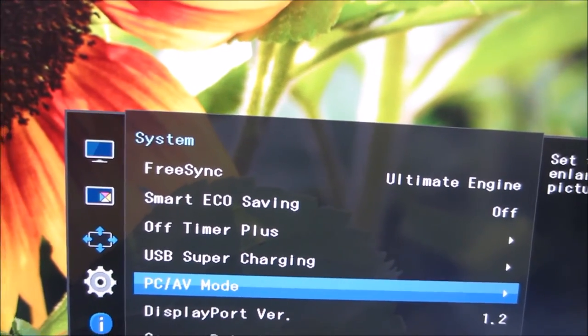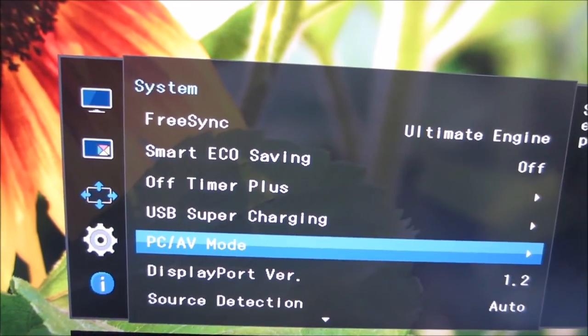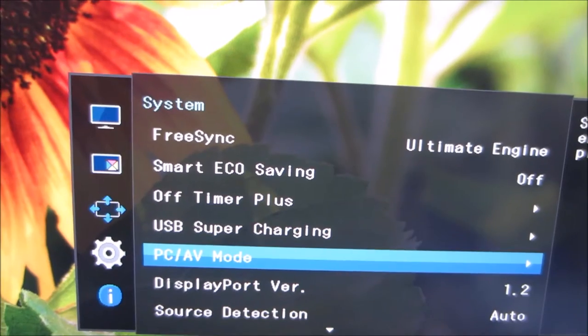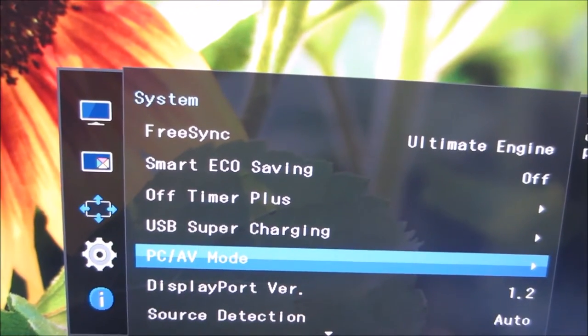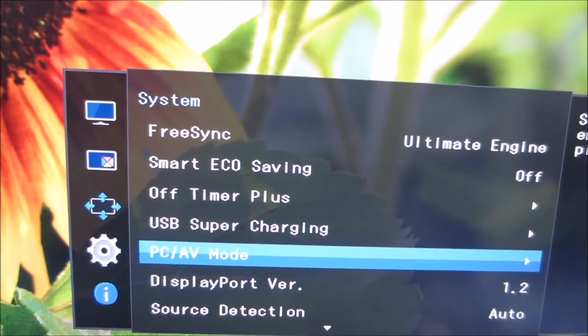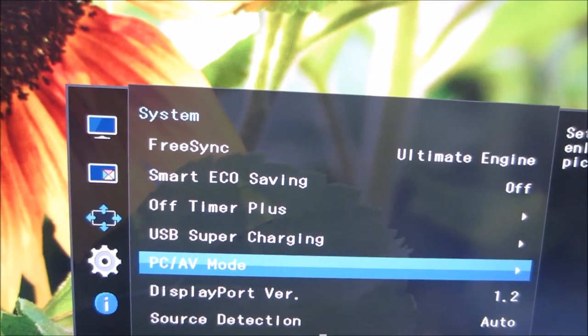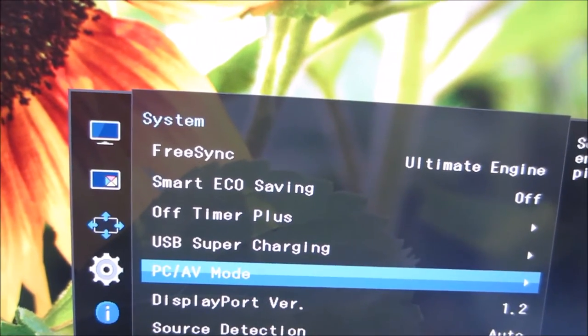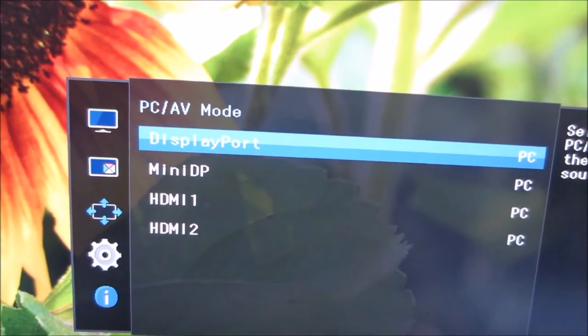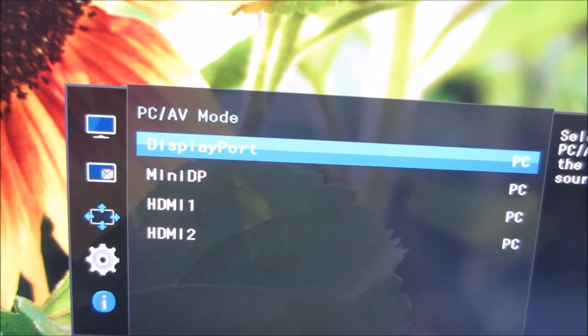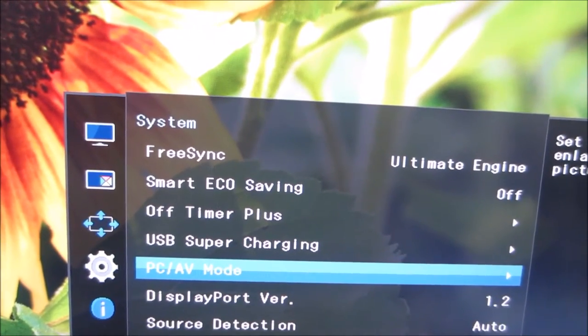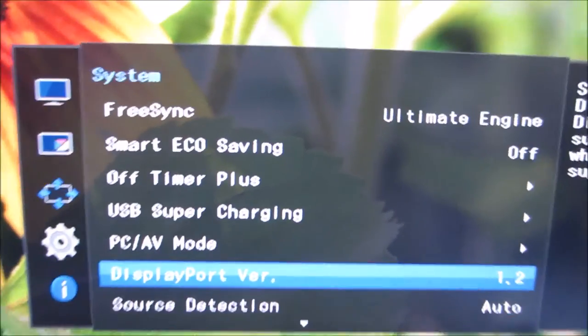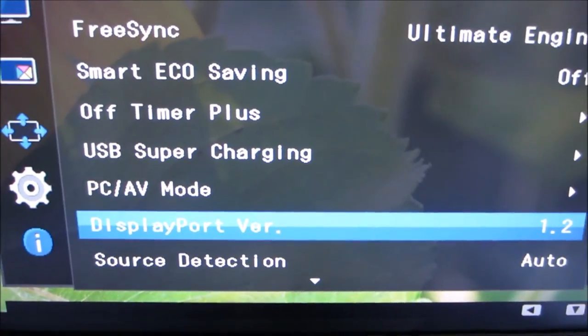You can set to PC or AV mode. That doesn't really apply to modern games consoles or modern systems in general. It's just a legacy feature for older systems where they might work better with AV mode set rather than PC mode. It just changes the signal a little bit and the size of the screen a little bit.